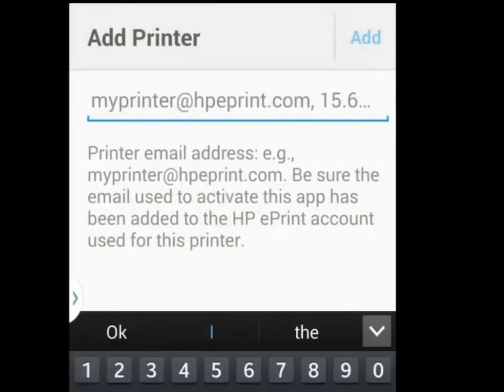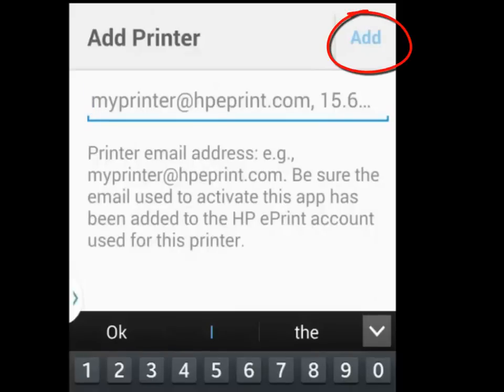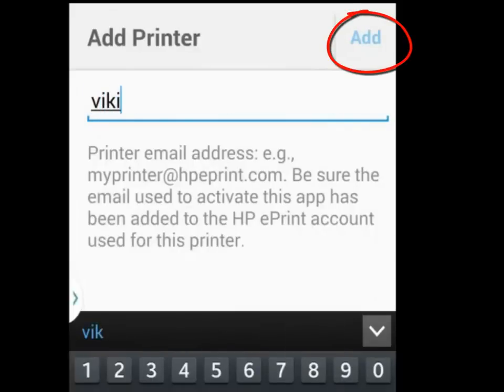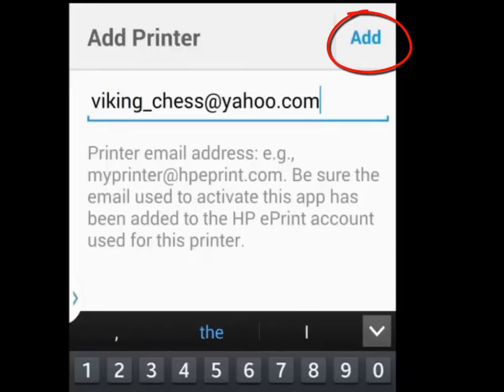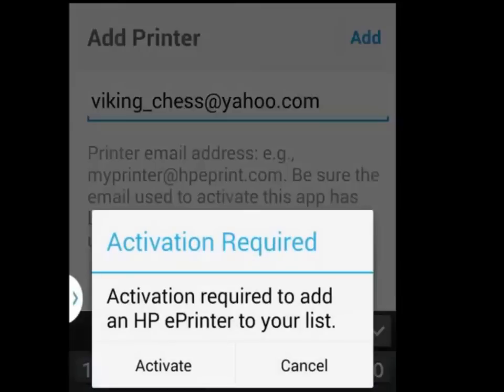If you don't, tap the add button in the upper right hand corner to advance the next screen for activation. If you do, type it in the line and then tap on the add button in the upper right hand corner.